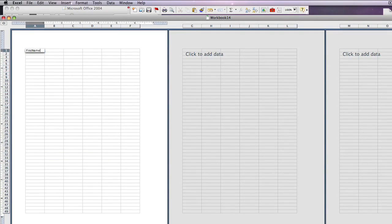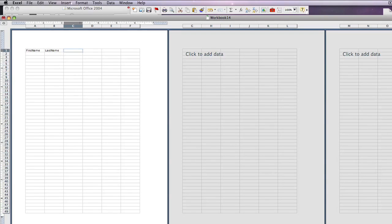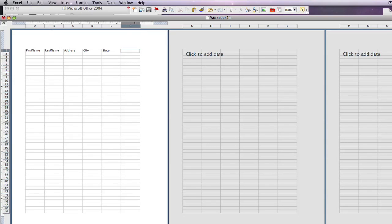In this case, we're going to create address labels. I'm going to put as my headers in my Excel spreadsheet: first name, last name, address, city, state, and zip code.